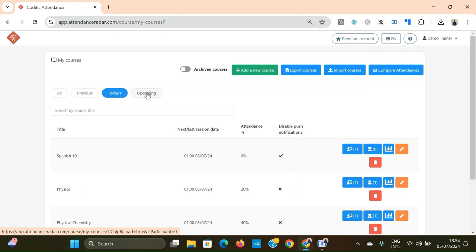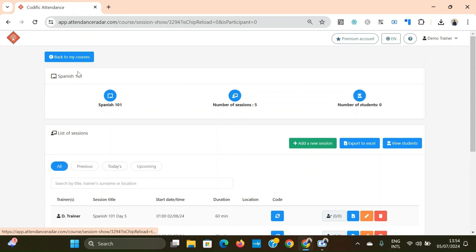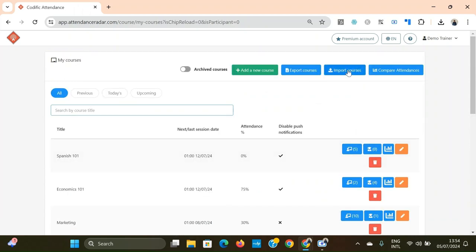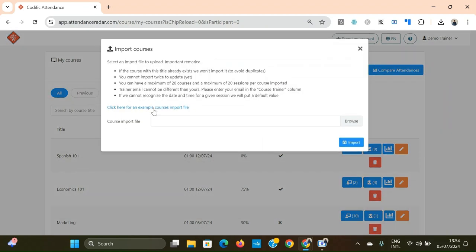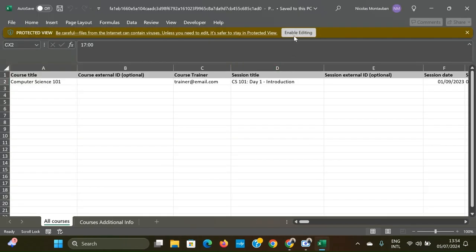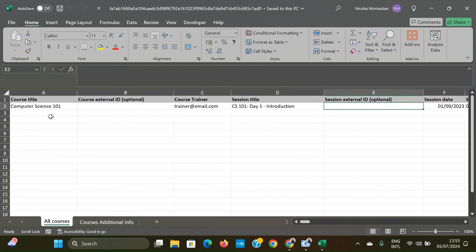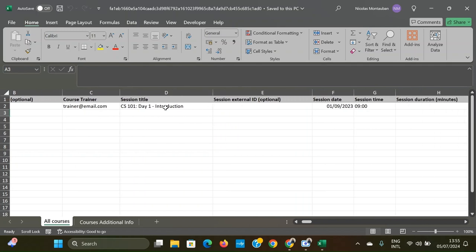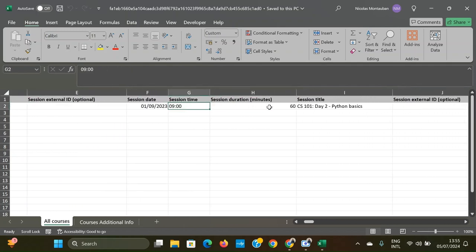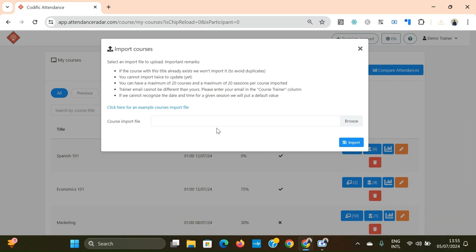As in the mobile app, you also have filters to sort courses depending on when their sessions are happening, and this works within a specific course for its sessions too. Some of the most innovative features of the web version include the ability to import courses via an Excel file in a specific format. You can add external IDs for sessions, fill in the course title, session dates, times, and durations, and import up to 20 courses with up to 20 sessions per course.